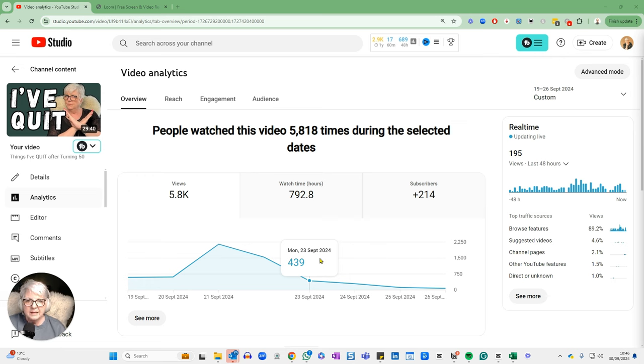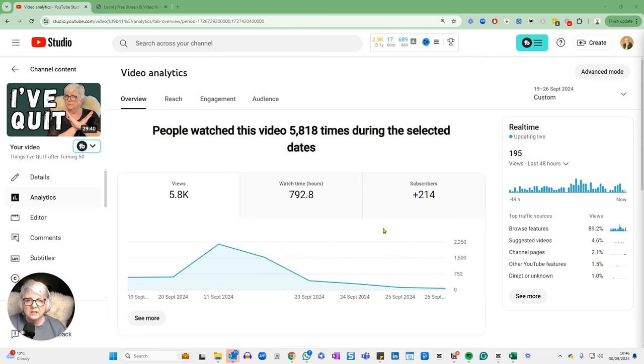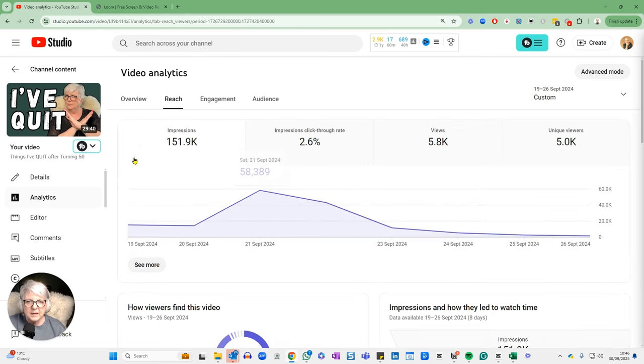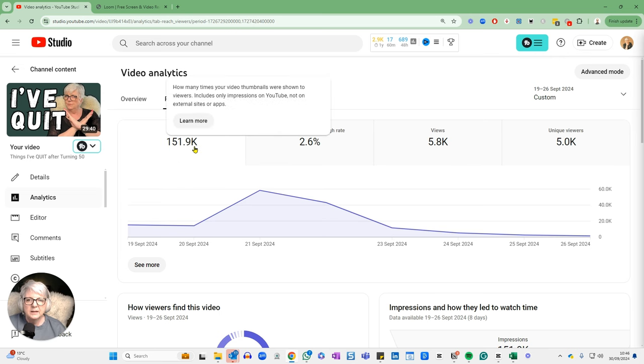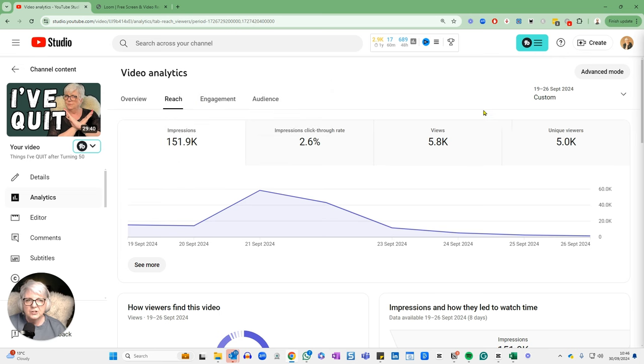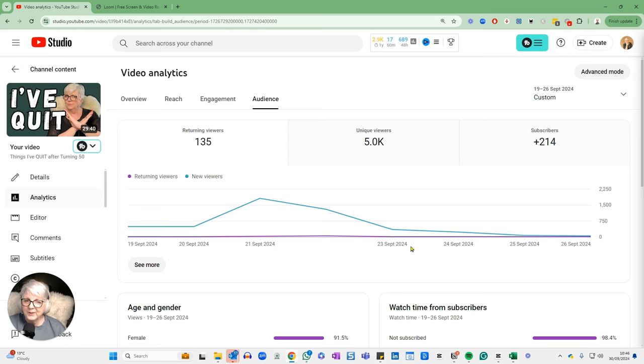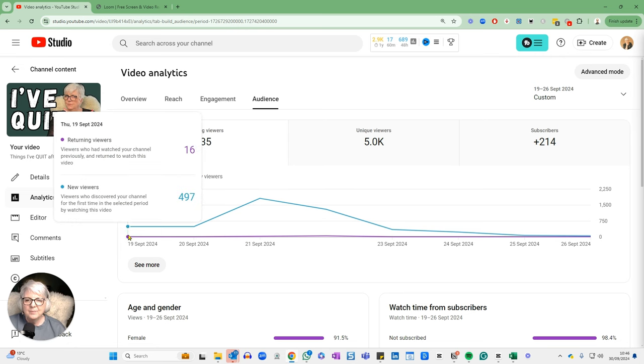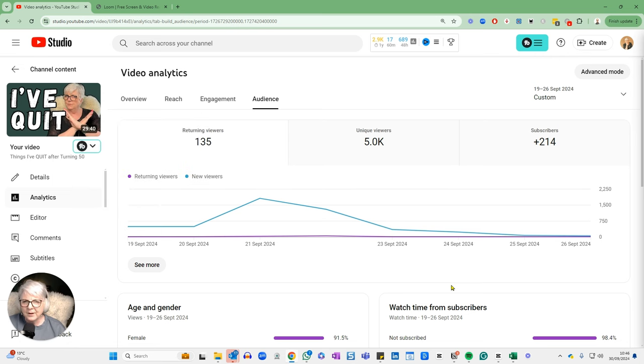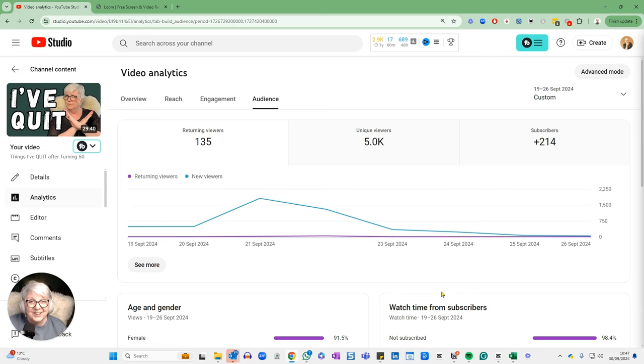And the impressions have done really, really well. So if I just look at this video in particular and I look at the reach, it's had 151.9 thousand impressions within this timeframe. If I look at the audience, as I say, 214 new subscribers. Actually, returning viewers to new viewers, much fewer, which is good. Although obviously I want my viewers who've subscribed to come back and watch more of my stuff.